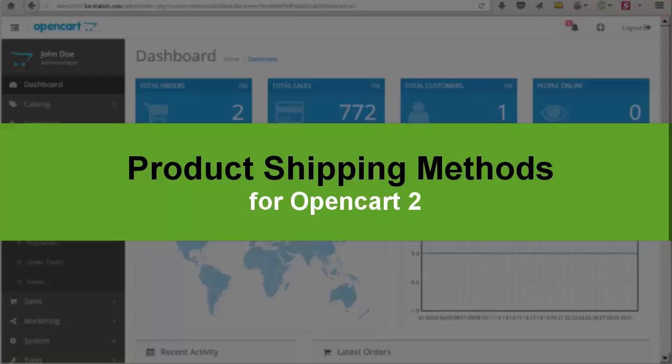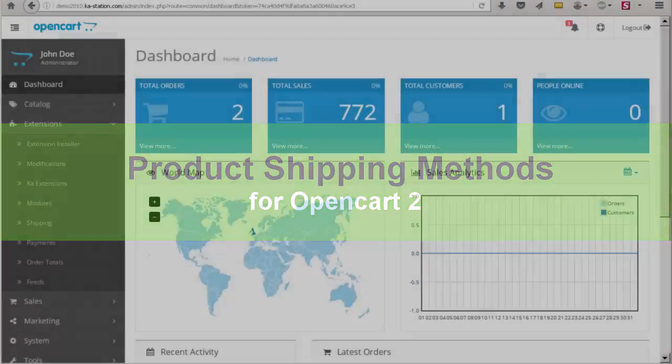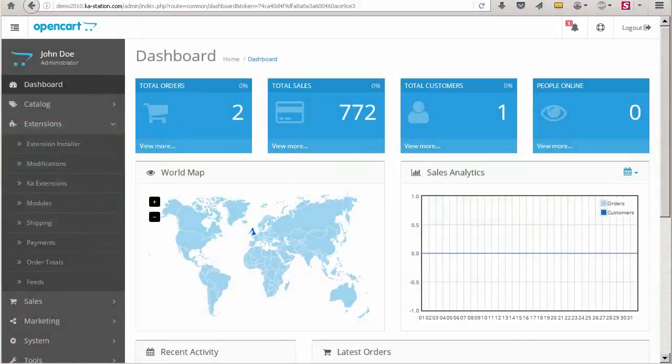Hello everyone. In this video I would like to show you a product shipping methods extension.